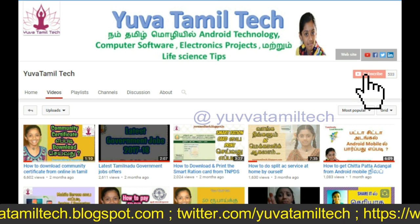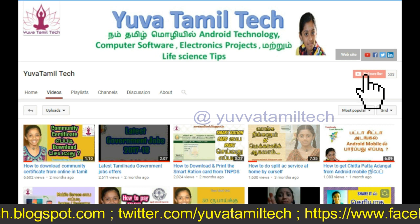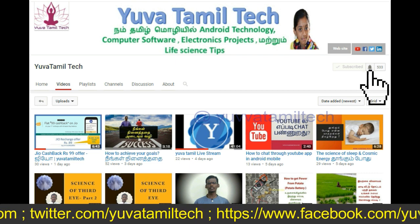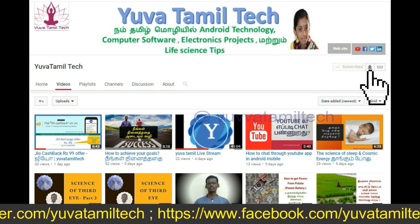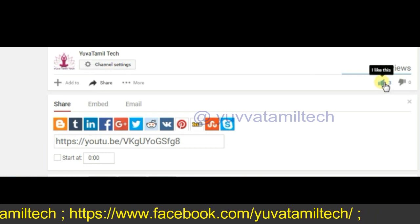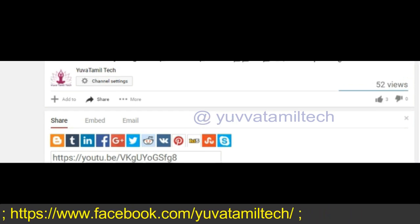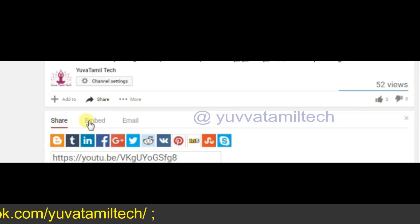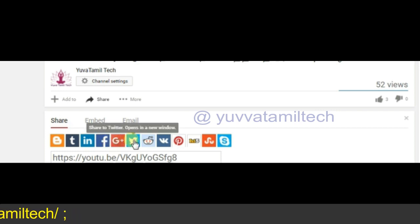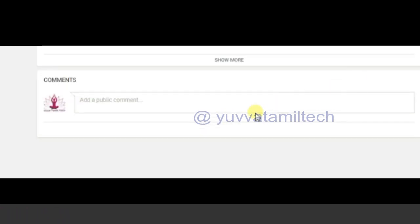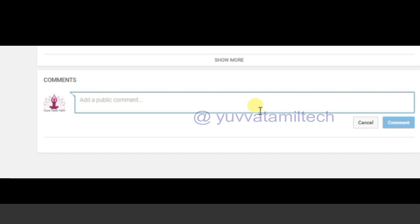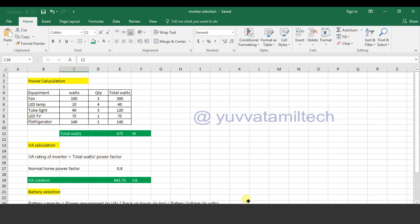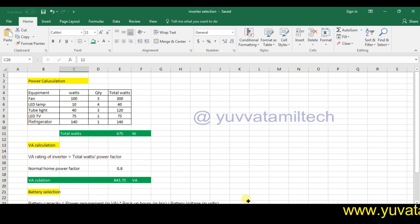If you want to subscribe to this channel, please press the bell button.